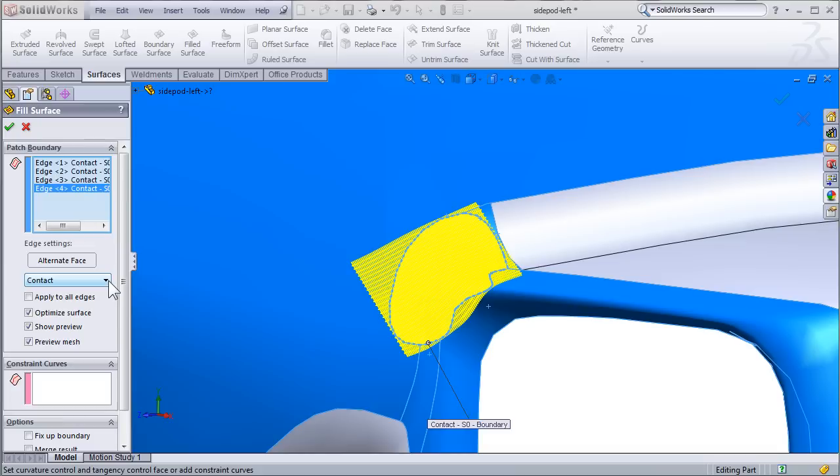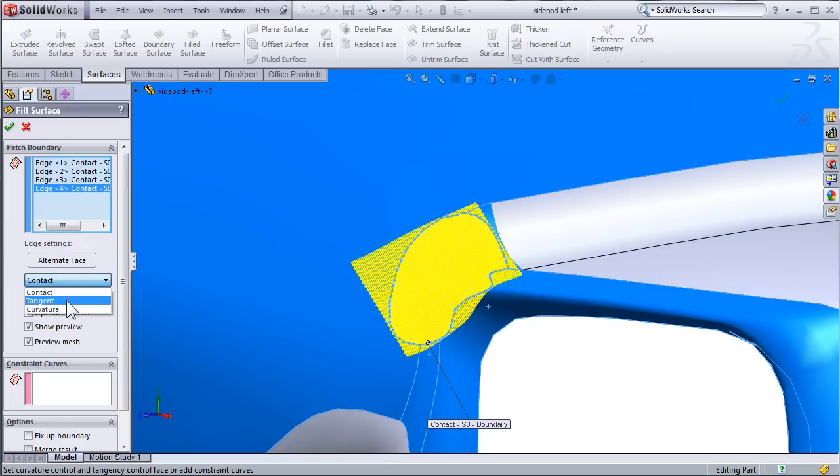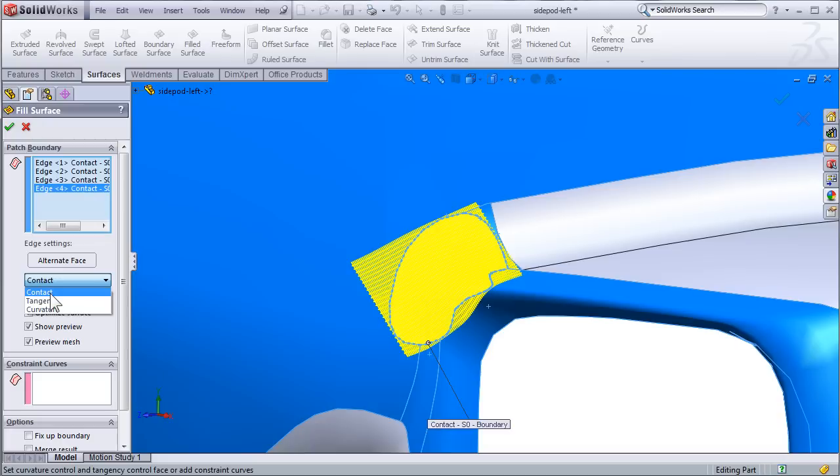There is one critical option to the fill surface command, and that is this drop down right here. By default it says Contact, and the other options are Tangent and Curvature. This controls what the boundary conditions are on the surface, whether we want to set the positions or equal, or the tangent curves, or the curvature equal.